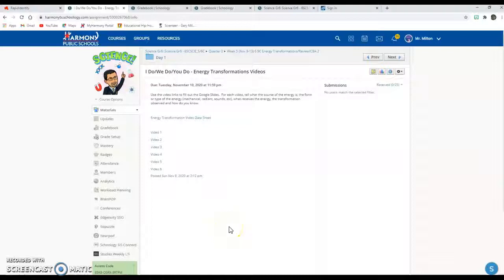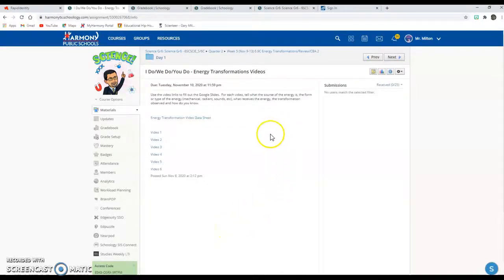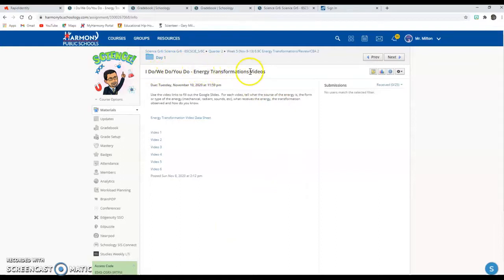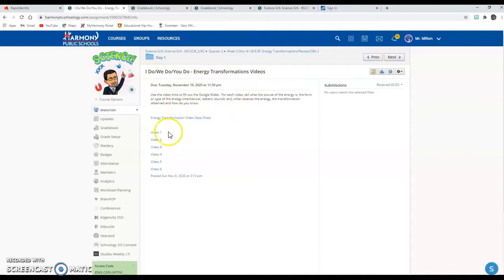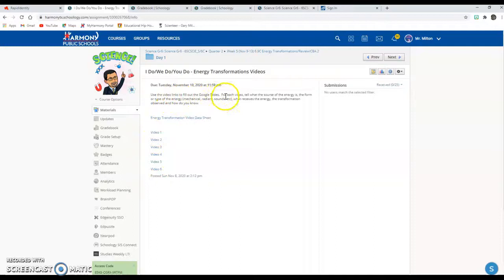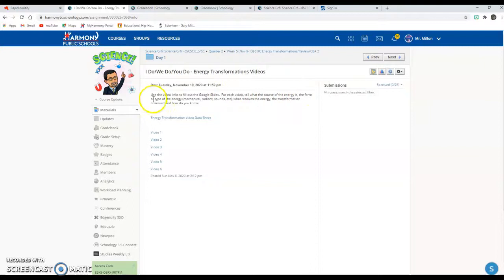Let's do a video to see how to do this assignment. This is an energy transformation videos assignment. What it says is you're going to use the video links, which are these six links right here, to fill out the Google slide. For each video you're going to tell what the source of the energy is, the form or type of energy.